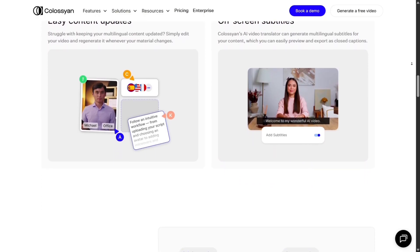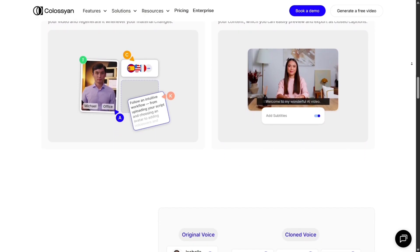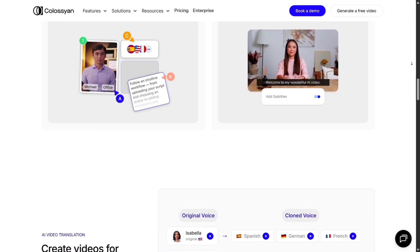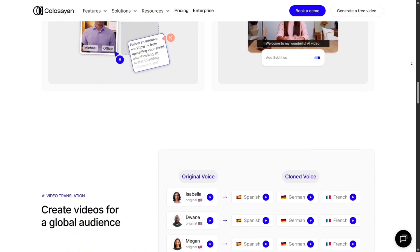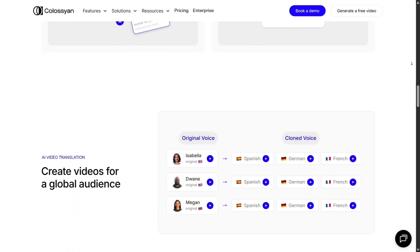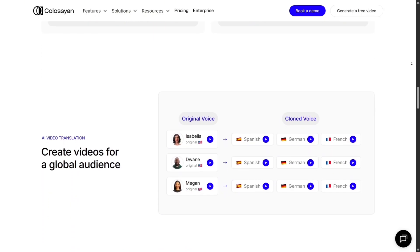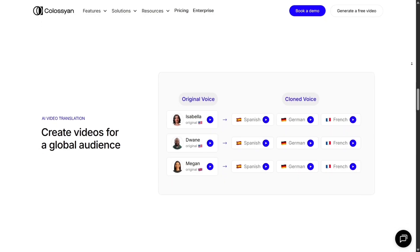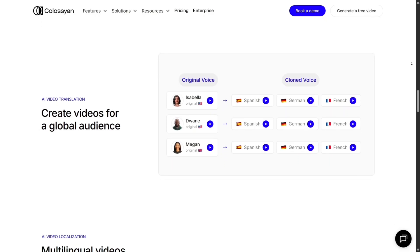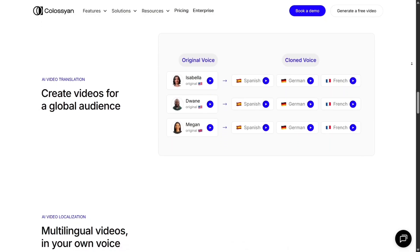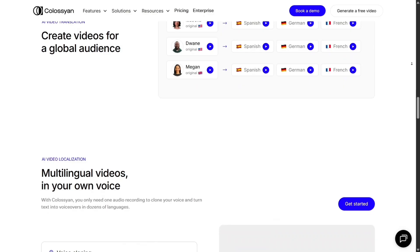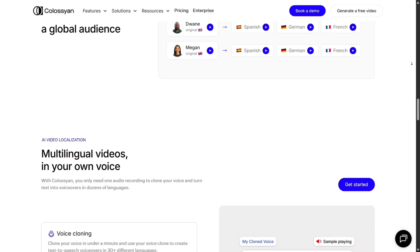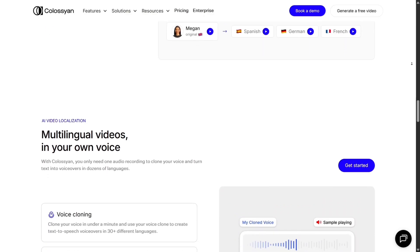Another point — the AI script assistant slash prompt-to-video feature is a big productivity booster. If you're stuck on writing, you can start with a prompt, and the AI suggests script expansions, edits, or alternative sentences. That reduces the time you'd spend staring at a blank page.